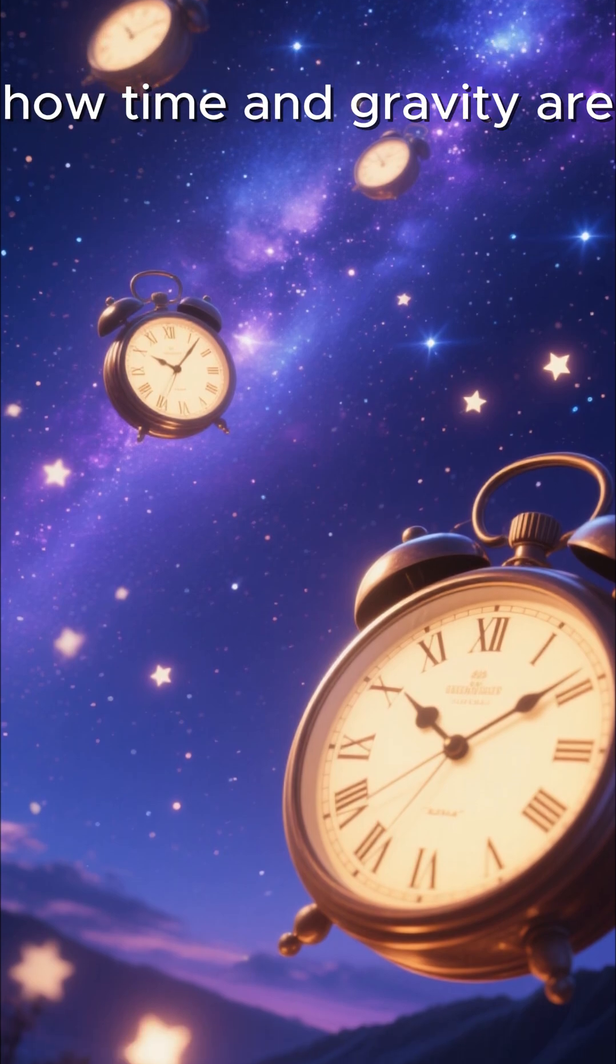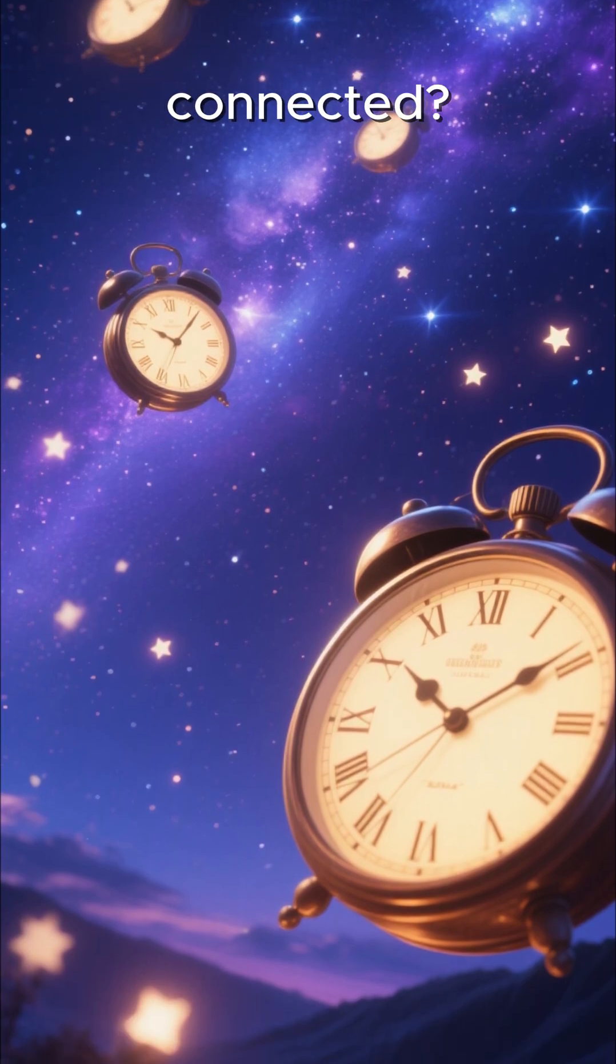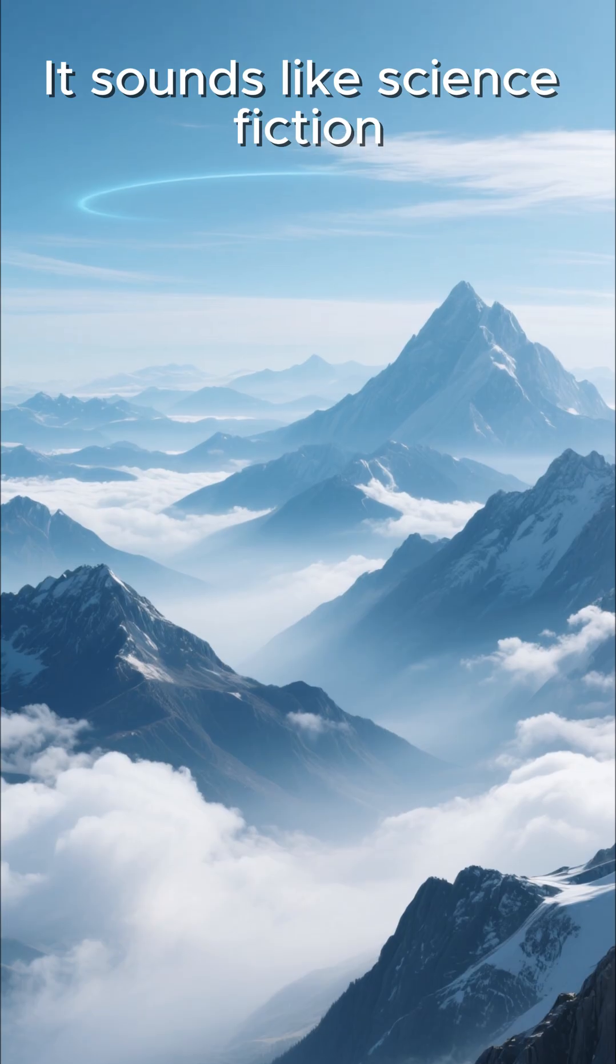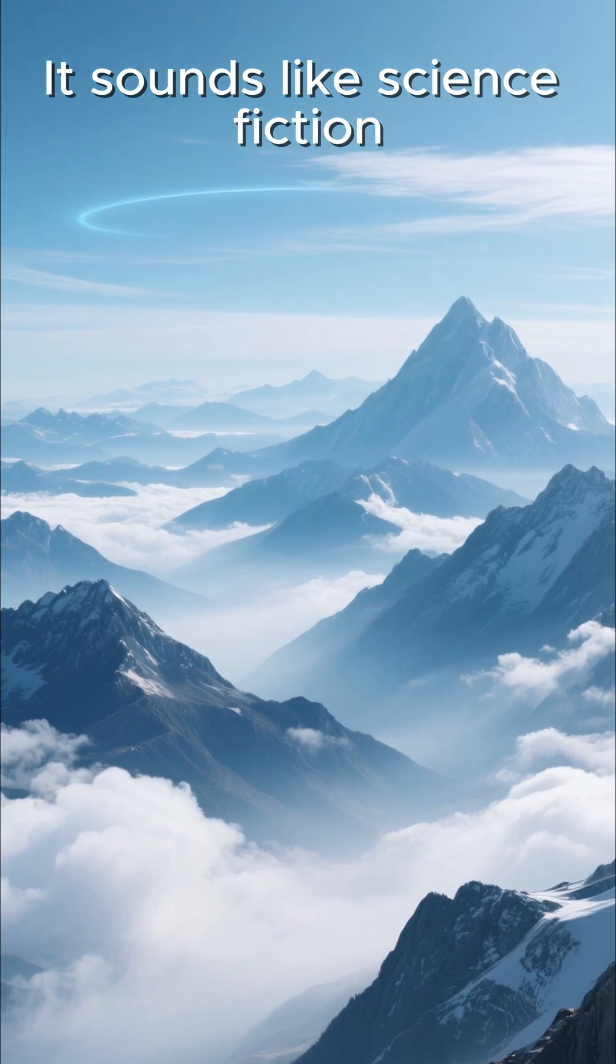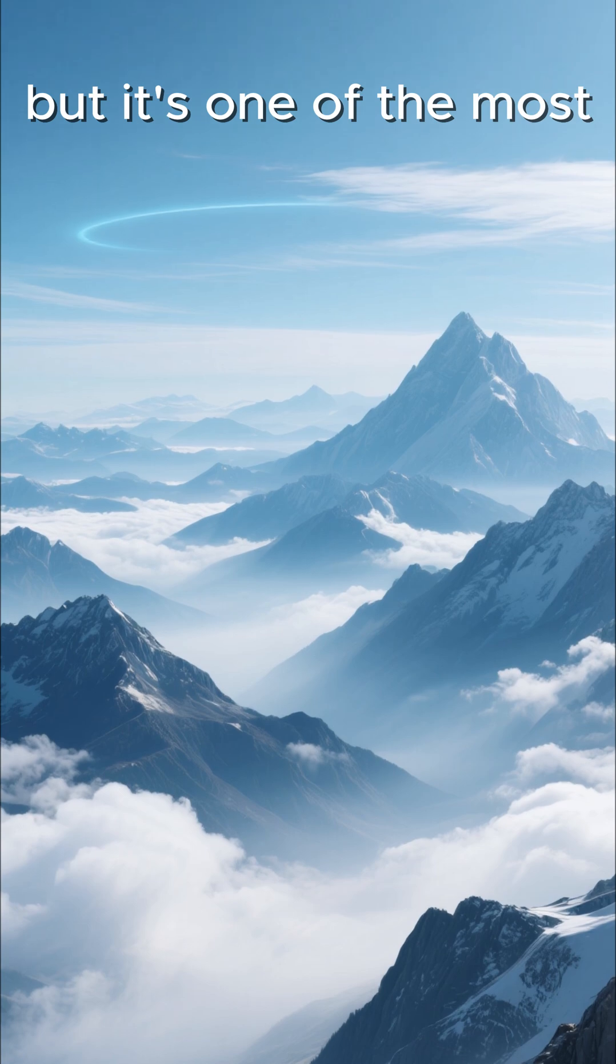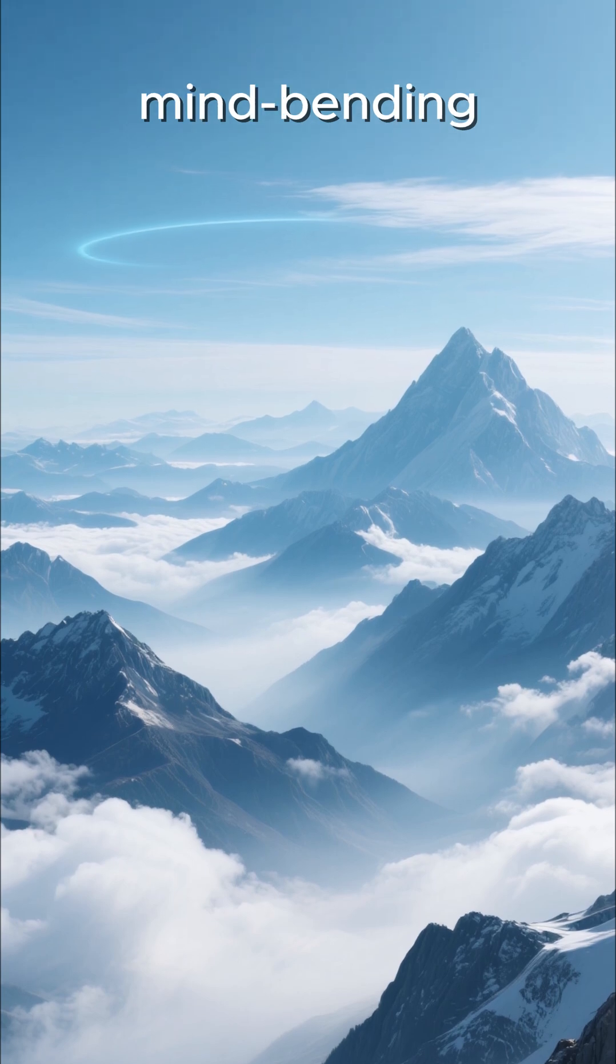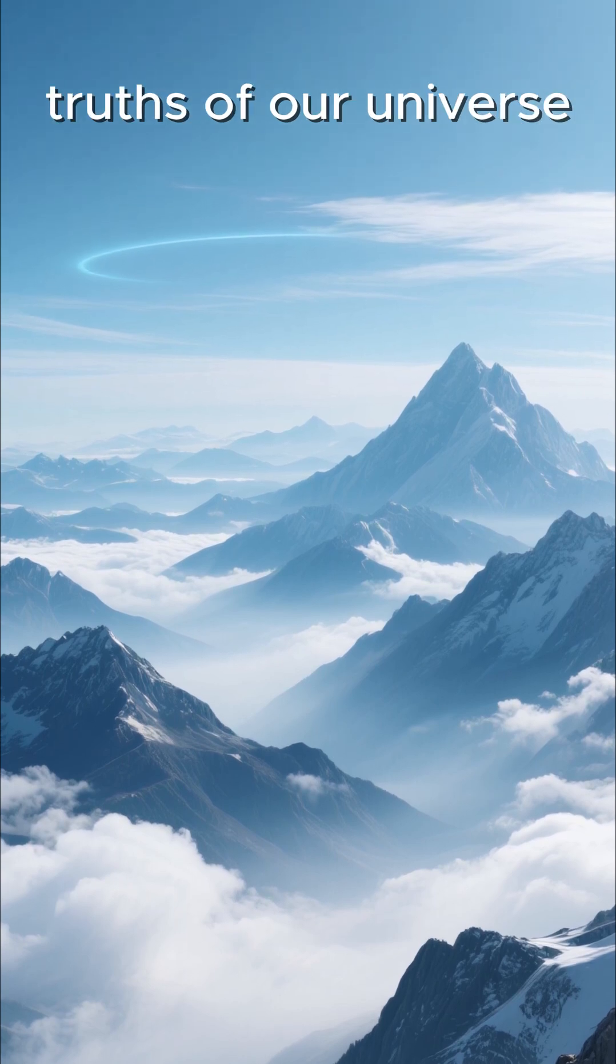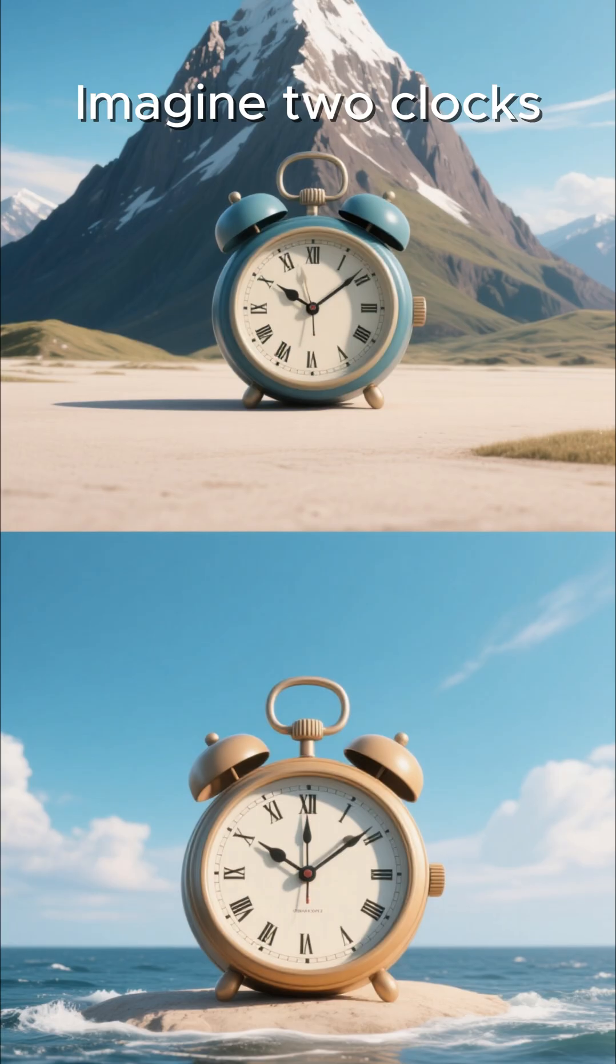Have you ever thought about how time and gravity are connected? It sounds like science fiction, but it's one of the most mind-bending truths of our universe.